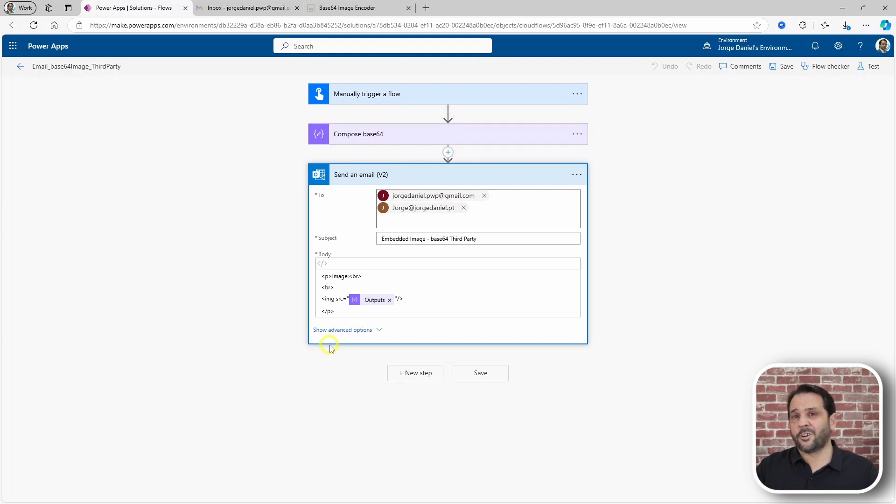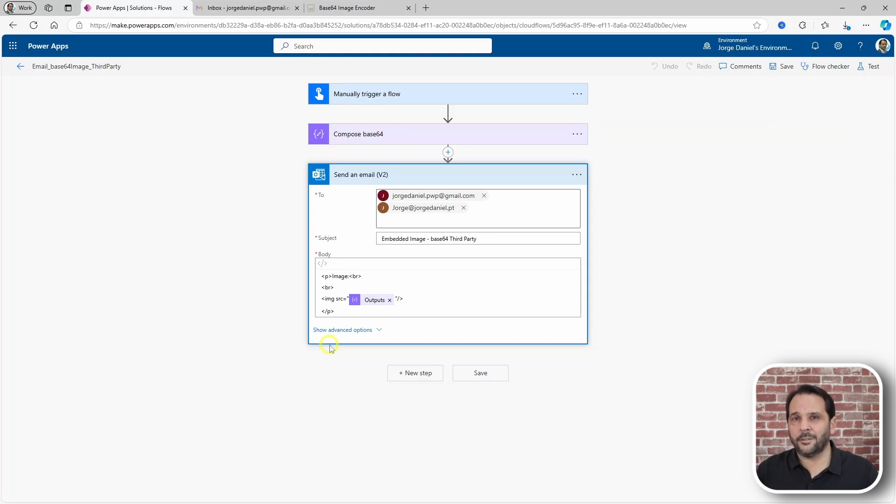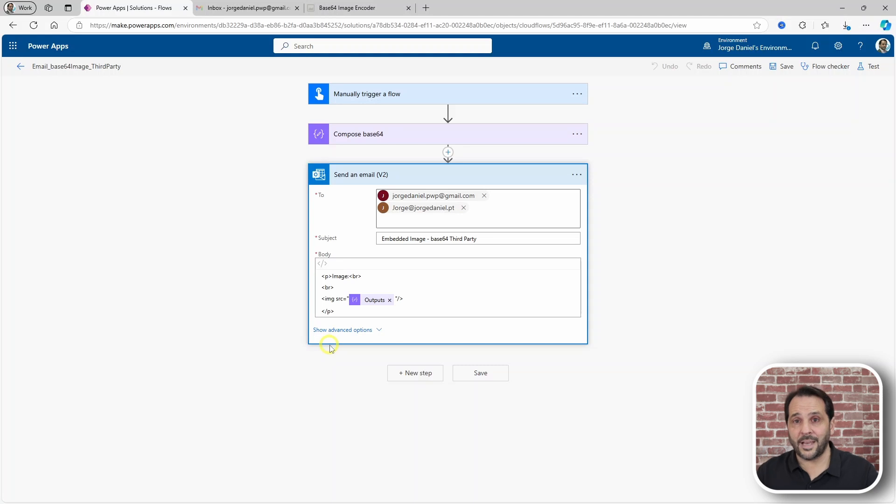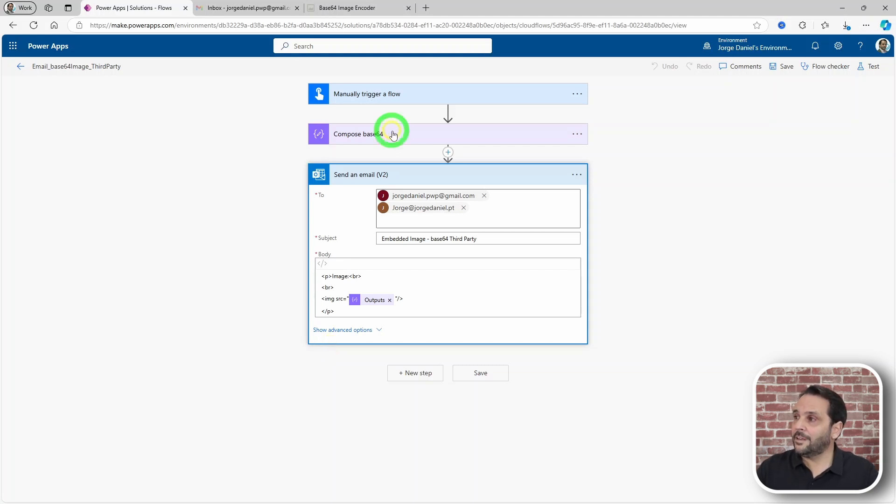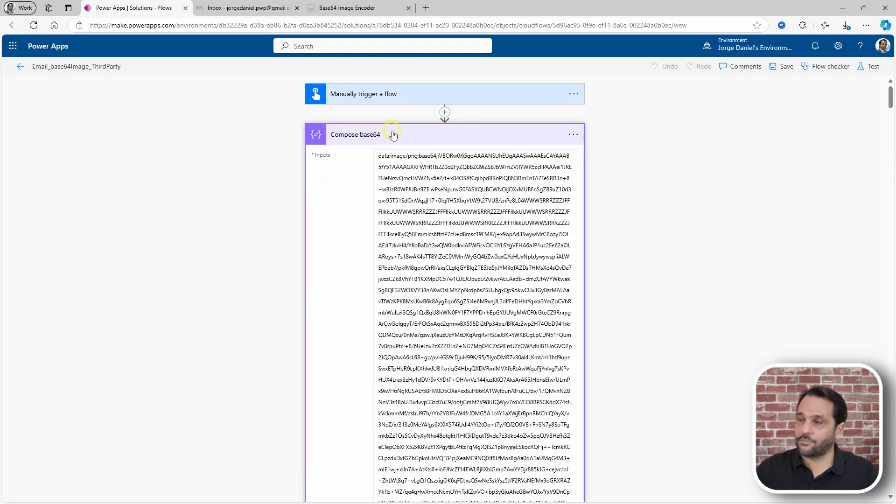You could copy the string directly into the email body but it would get really messy and hard to handle because as you've seen the string is just huge.